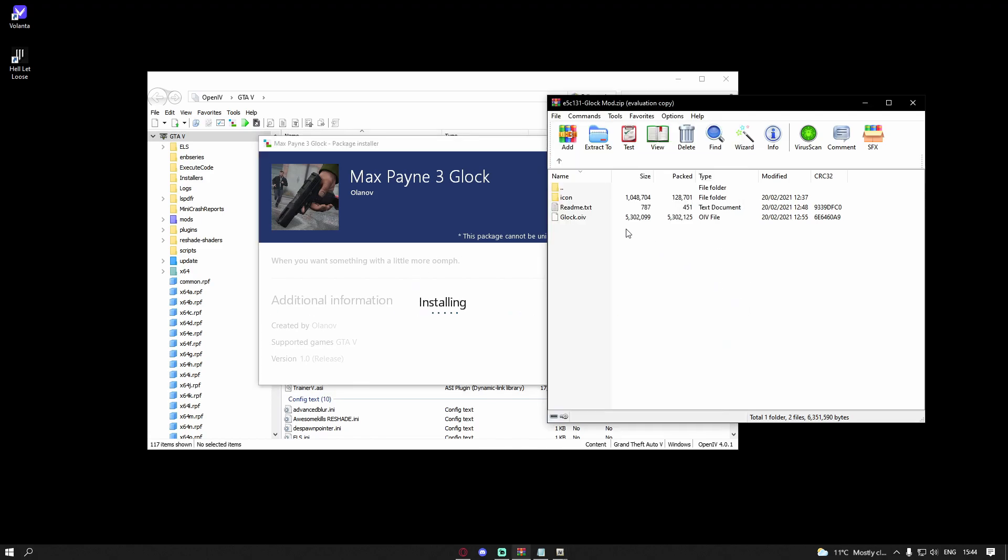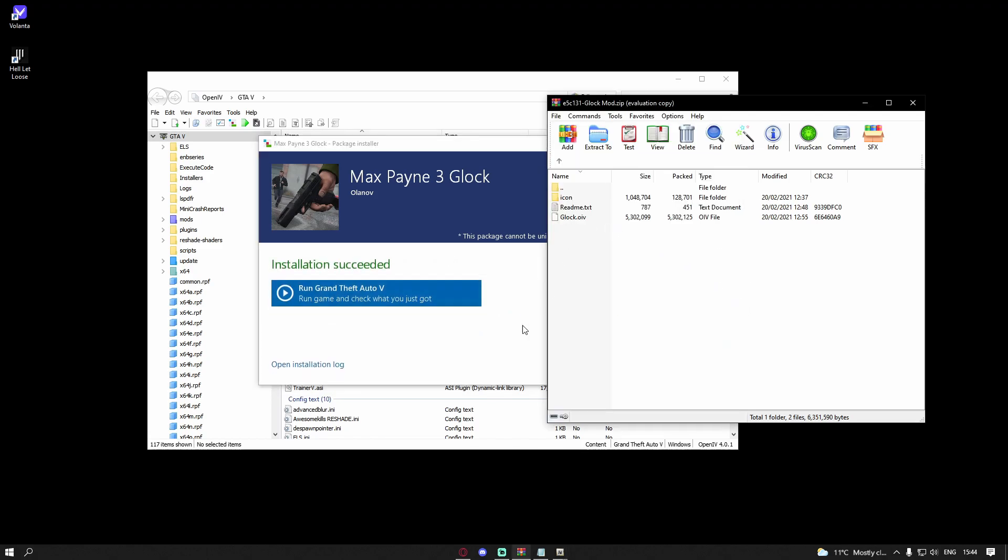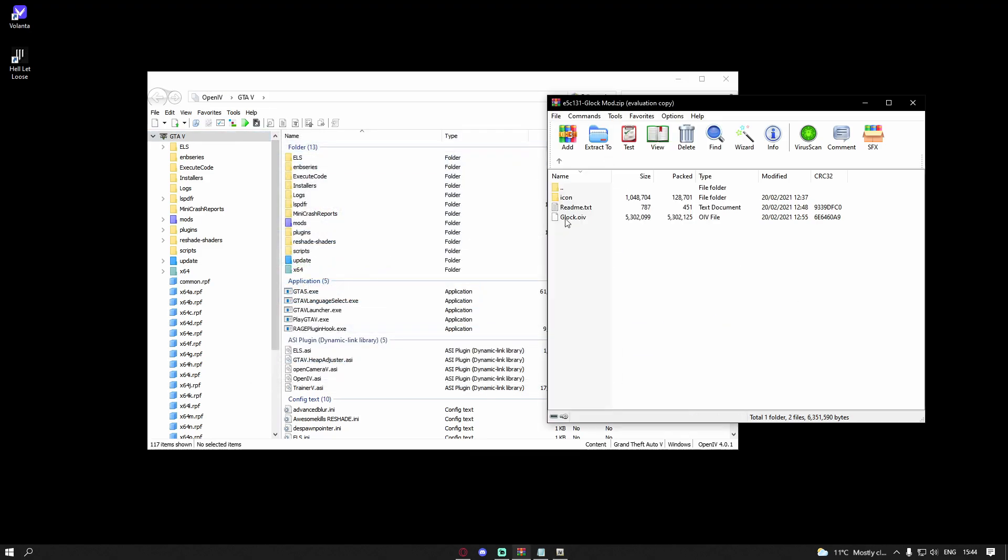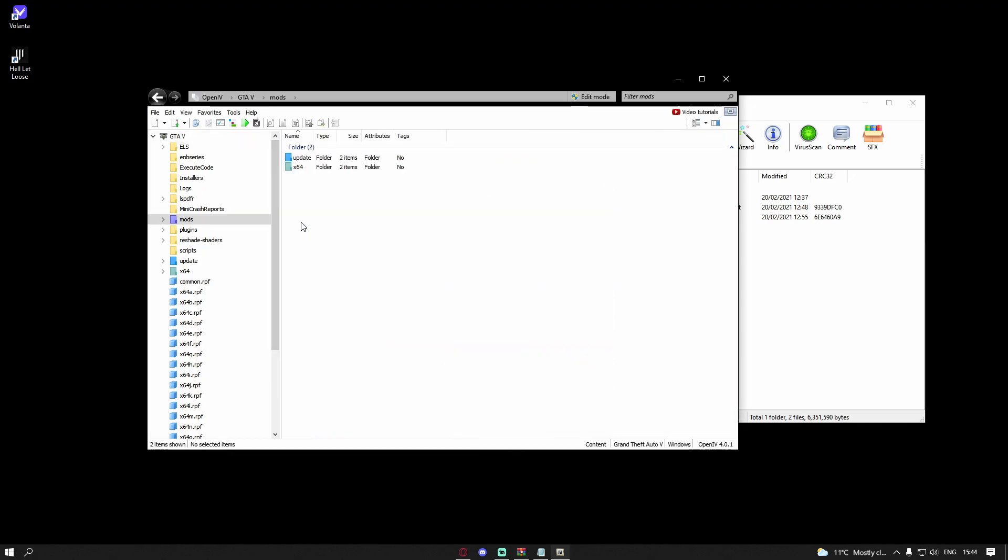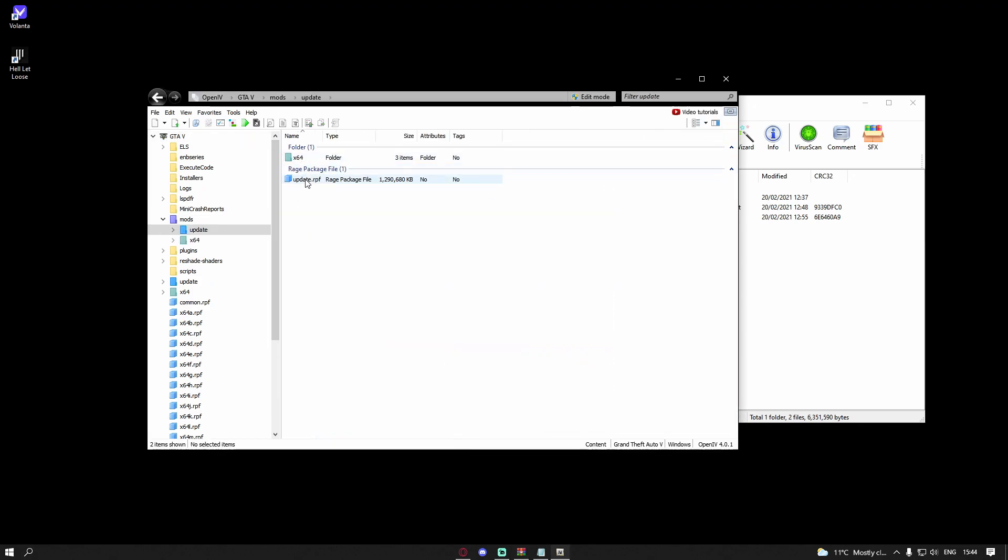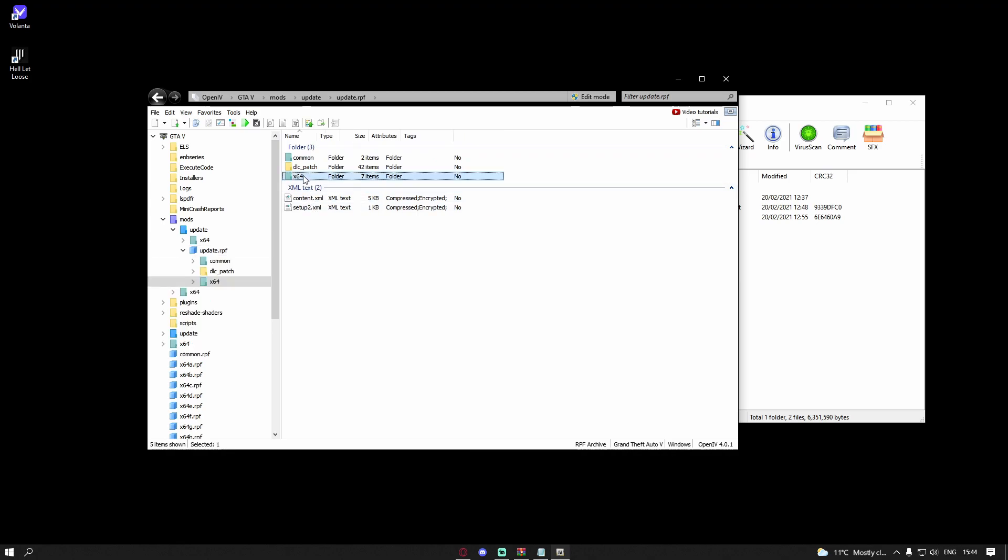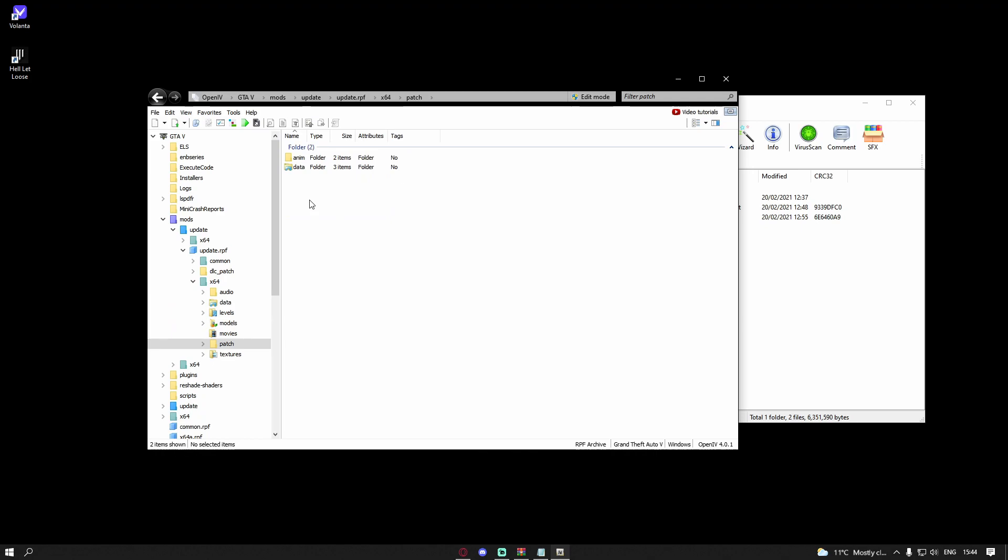Now this is installing basically with this icon folder. If you don't know what it is, this icon folder is basically so when you hold up your weapon wheel, this will actually replace it so the weapon on the weapon wheel for your pistol actually looks like the weapon you're holding, which is really cool. To install this, go to mods, then go to update, update.rpf, and then go to x64.